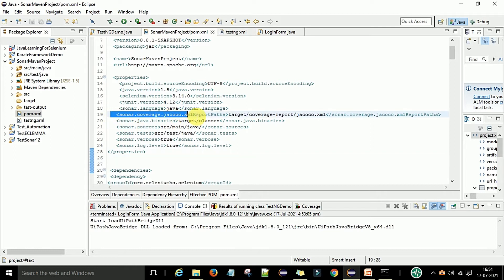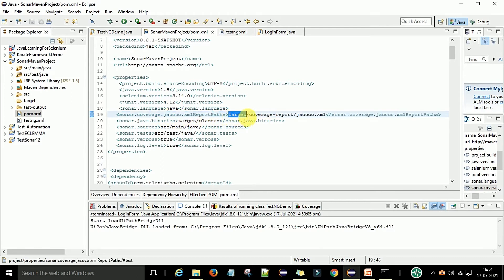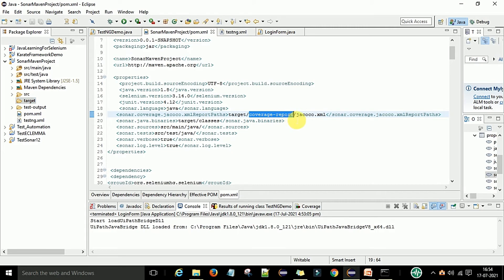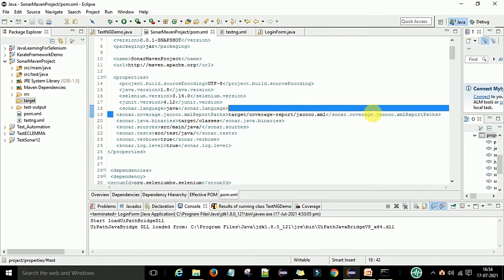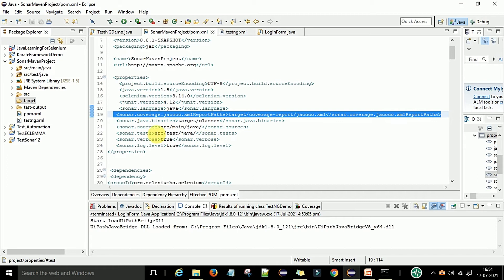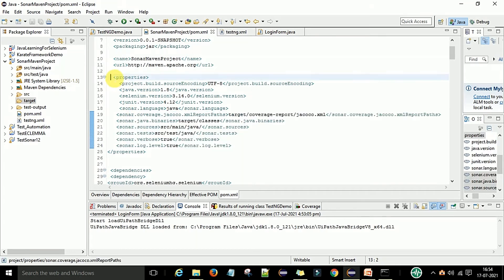This statement is very important: sonar.coverage.jacoco.xmlReportPaths. You provide this report path in the target folder — under the target folder there is a coverage-report folder, and under that folder you have the jacoco.xml file. This path is very important and will be used to send this report to the Sonar web server. Make sure you have a clear understanding of this line.